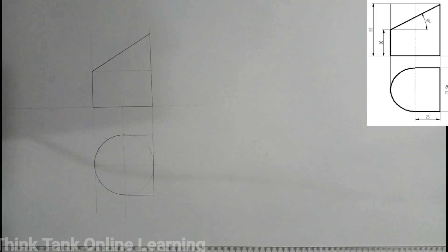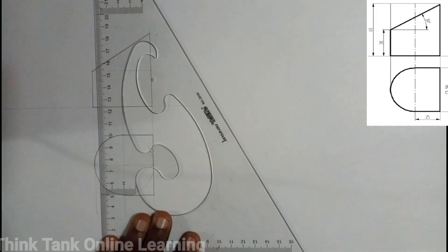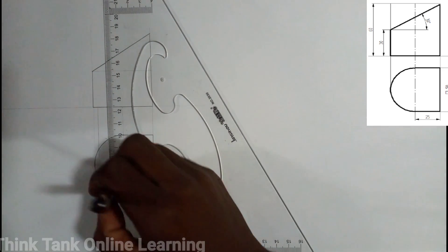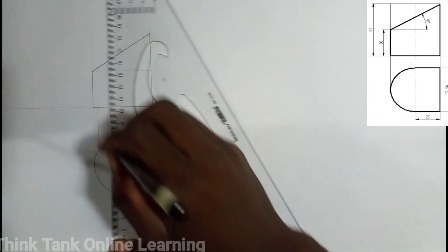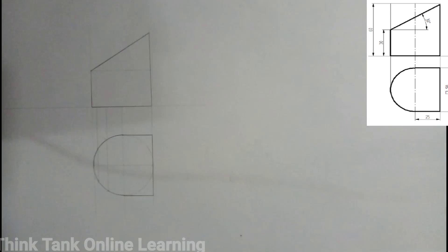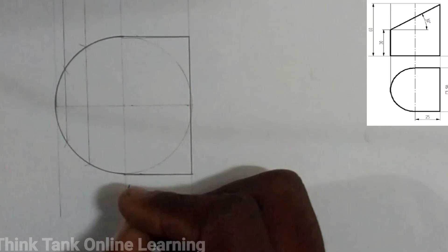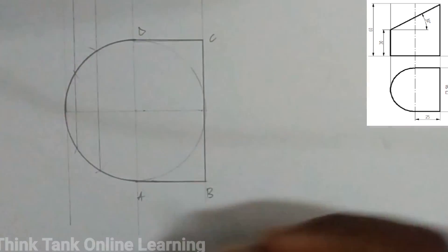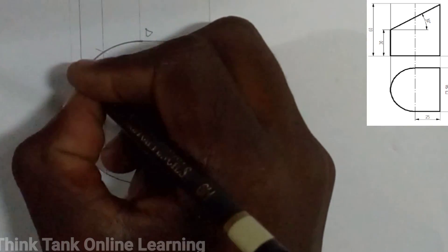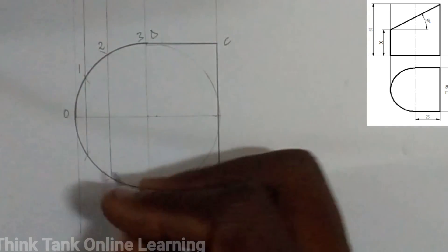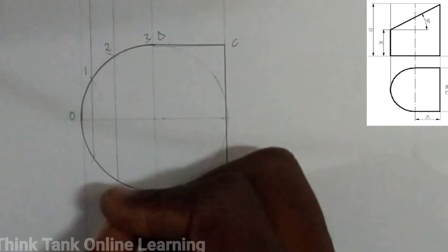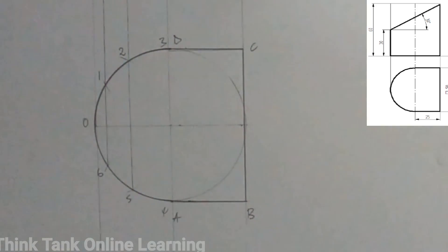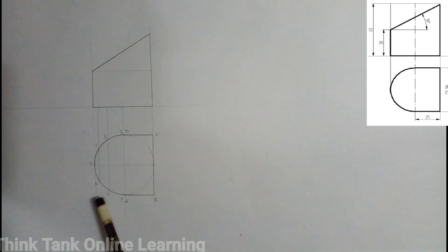I have divided this circle into six equal parts. In other words, we have a cylinder in the square and we want to develop the natural surface of those two shapes. I'm going to name the points: A, B, C, D on the square, and 0, 1, 2, 3, 4, 5, 6 on the circle.